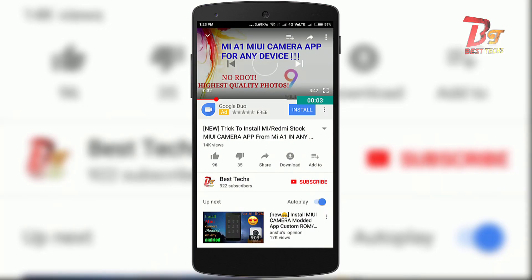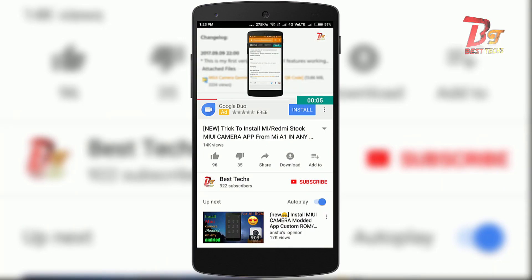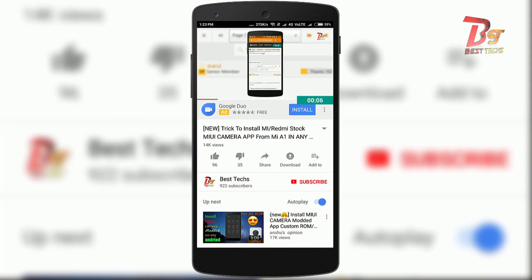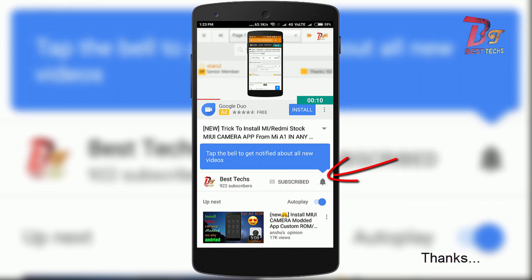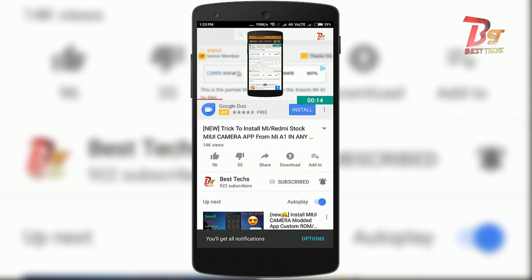If you are new here or haven't already subscribed yet, please go down below and hit the subscribe button. And don't forget to enable notifications by clicking the bell icon next to the subscribe button.